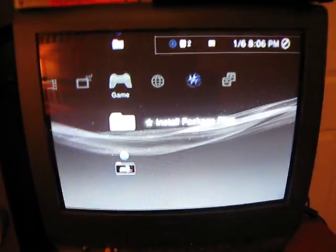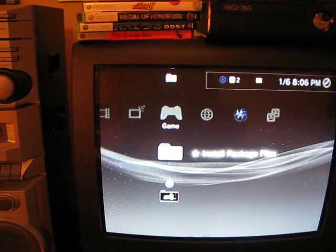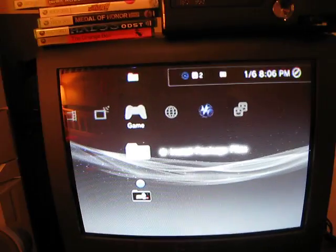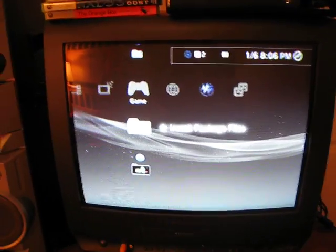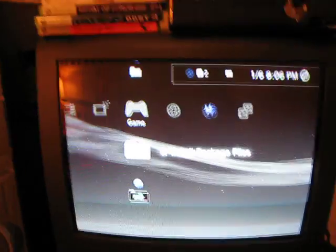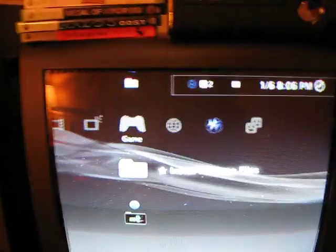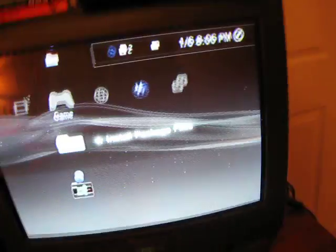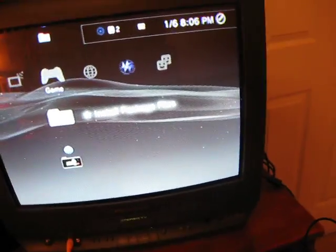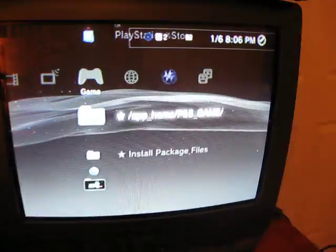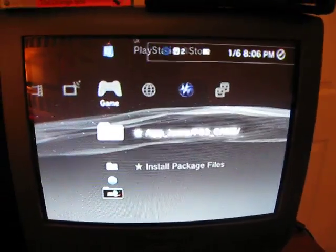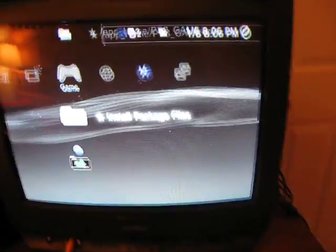Because the only way package files would be able to run is if you were truly on 3.41. This is faking that you're on 3.41, but it's a modded version of 3.55 that has the install package files and stuff.